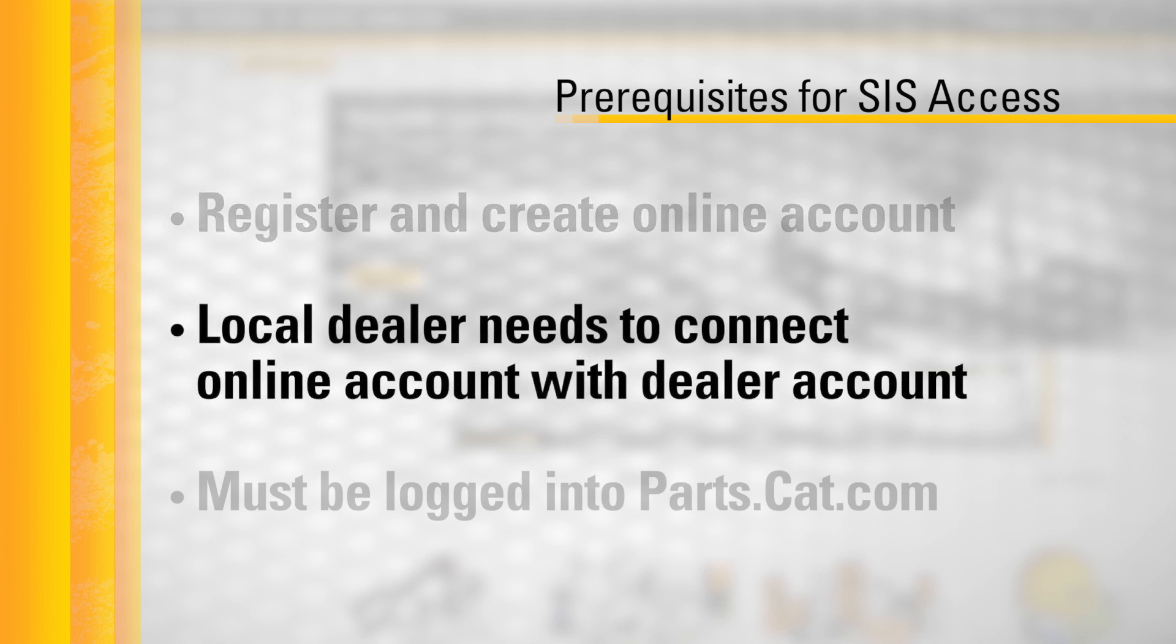Second, your local dealer will need to connect your online account with your dealer account. Please allow your dealer a day to do this.